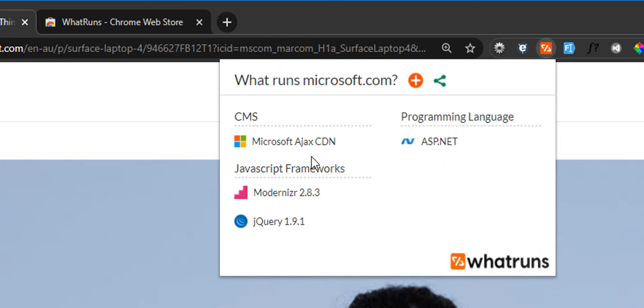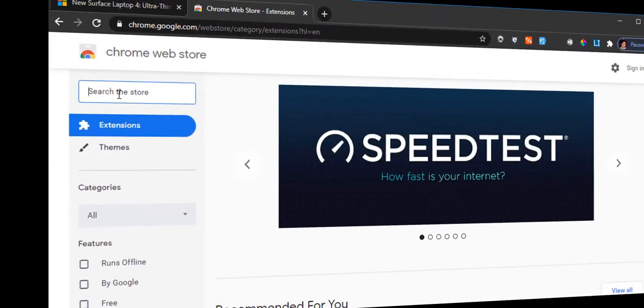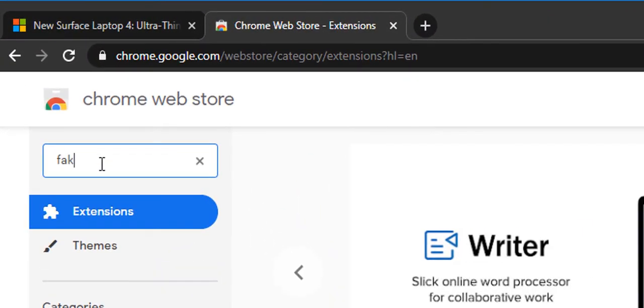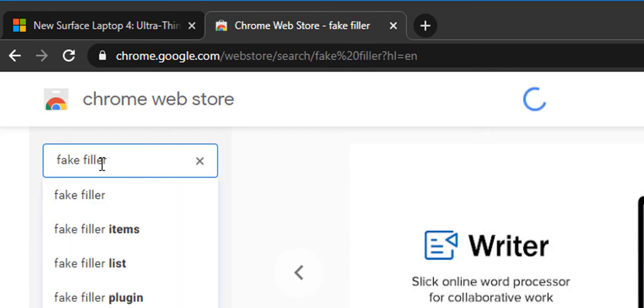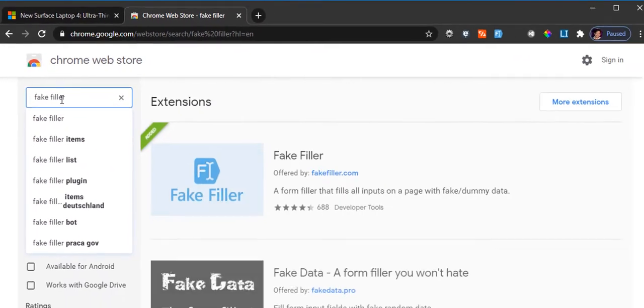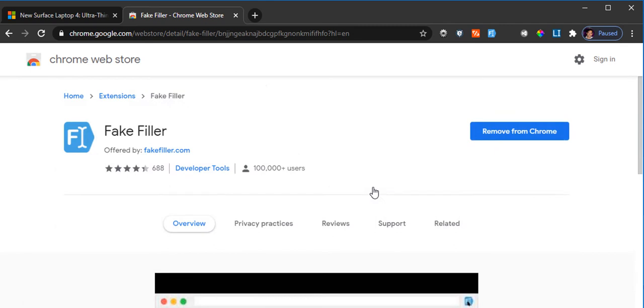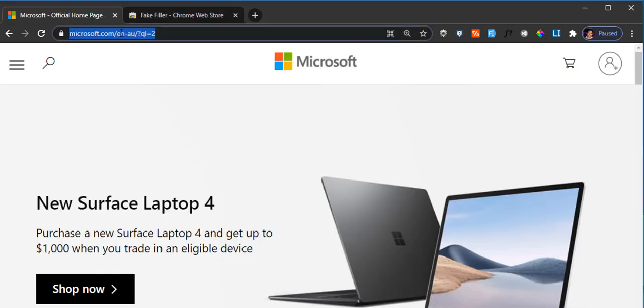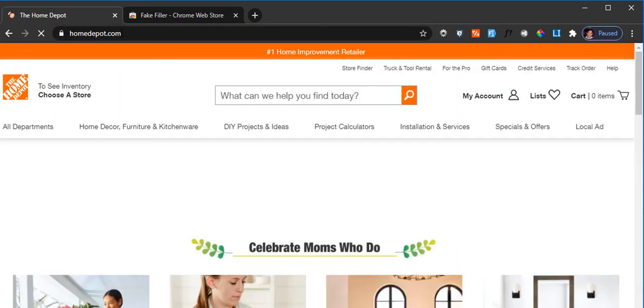The next extension that I highly recommend is called Fake Filler. This is quite helpful if you are testing a few things and you would like to add some dummy data.